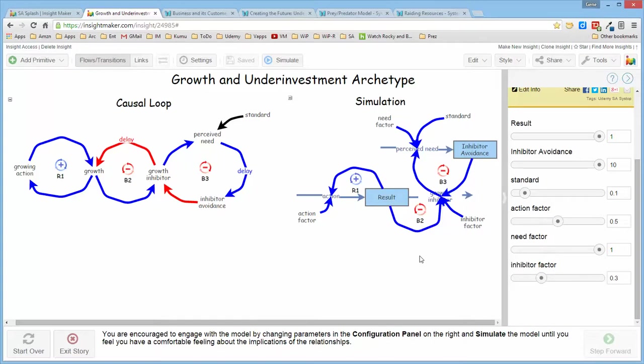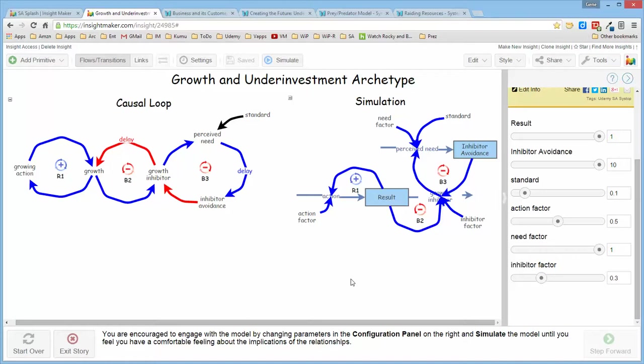And I've also included, or will include in the external resources, four examples that are out on the systems wiki that you can look at that are specific instances of this structure in action. So I hope you found this informative, and I'll see you in the next video.